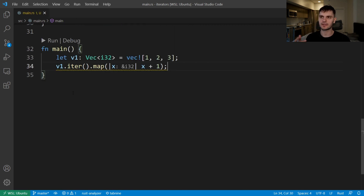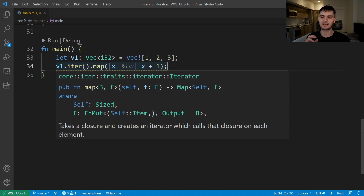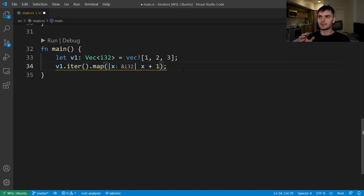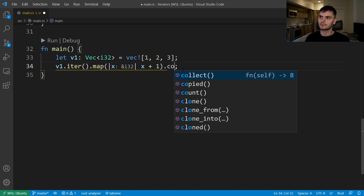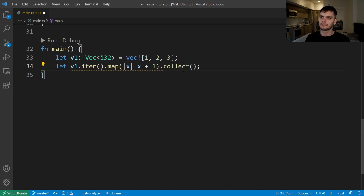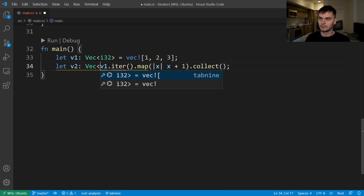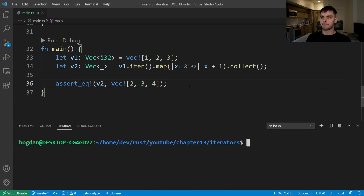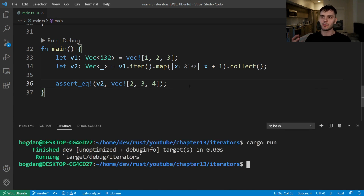Next let's look at adapter methods. One such method is map, which takes in a closure and creates an iterator that calls the closure over each element in the sequence. We get a warning that map is unused because map returns an iterator and iterators are lazy — it won't do anything until we use a consumer method. We fix this by using the collect consumer method, which transforms our iterator into a collection. We assert that all elements in our vector are incremented by one.